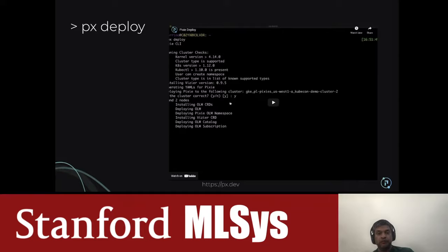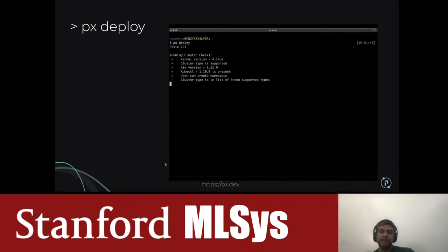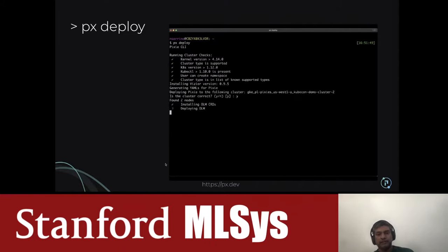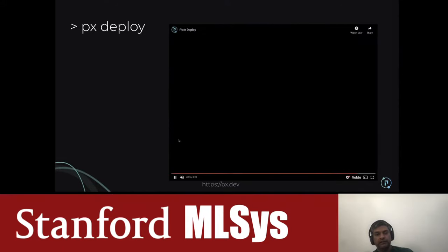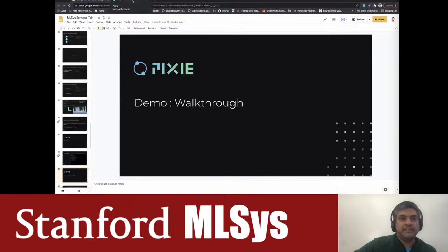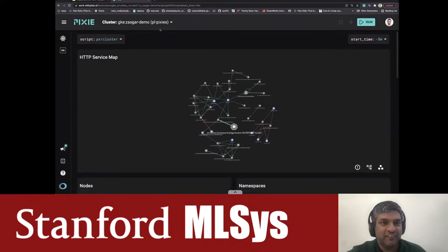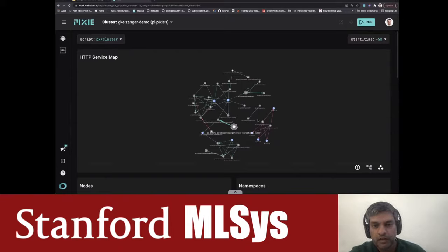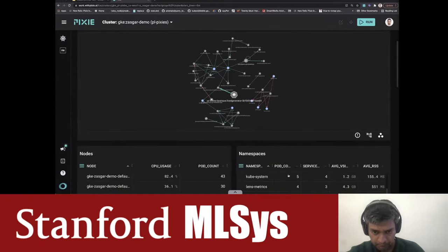The first demo is getting things deployed. To deploy Pixie you basically type `px deploy`. Since we don't need to instrument any runtimes manually, once Pixie gets deployed on your Kubernetes cluster everything is instantly available — it takes about five minutes or less to pass all health checks. Then we can do a walkthrough of Pixie. The first thing you see is a service map showing how different services are interacting. Without changing any code, you get full visibility into latencies, error rates, and everything inside your application.